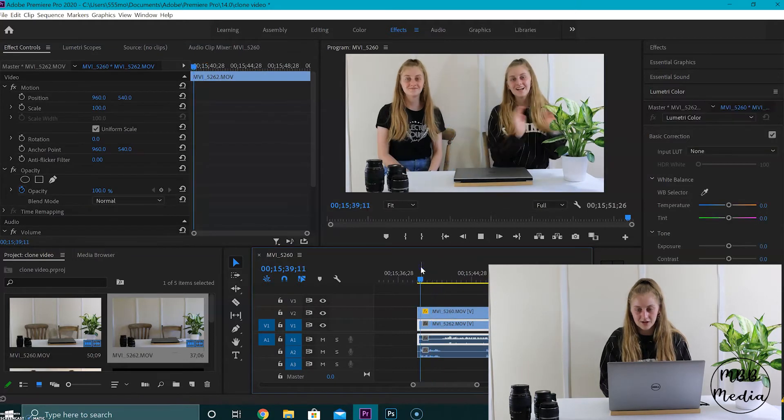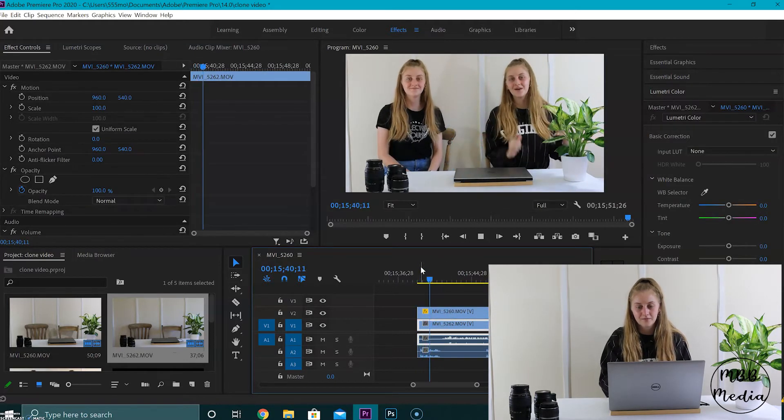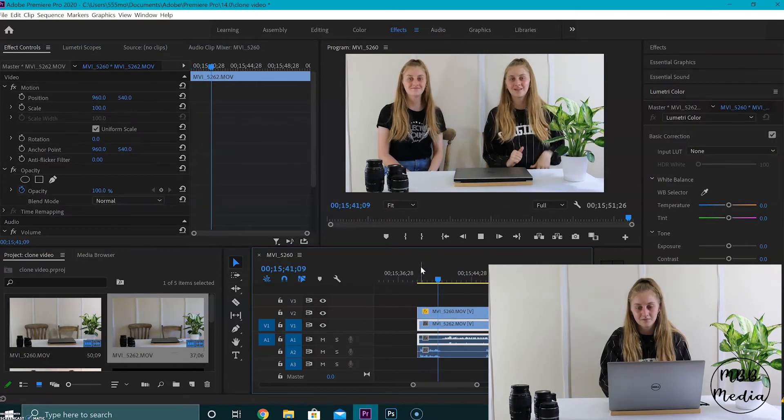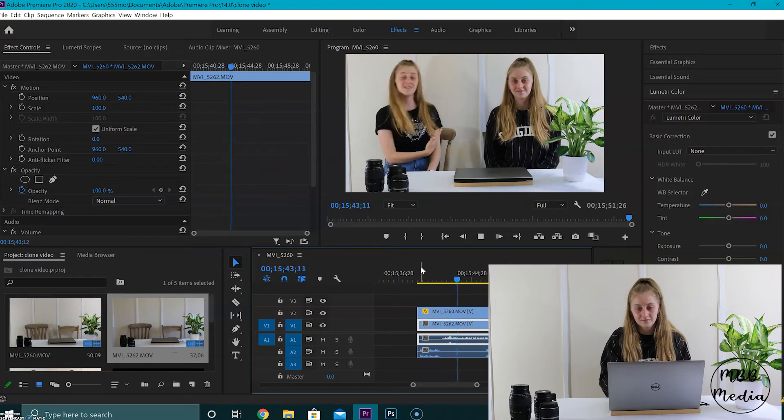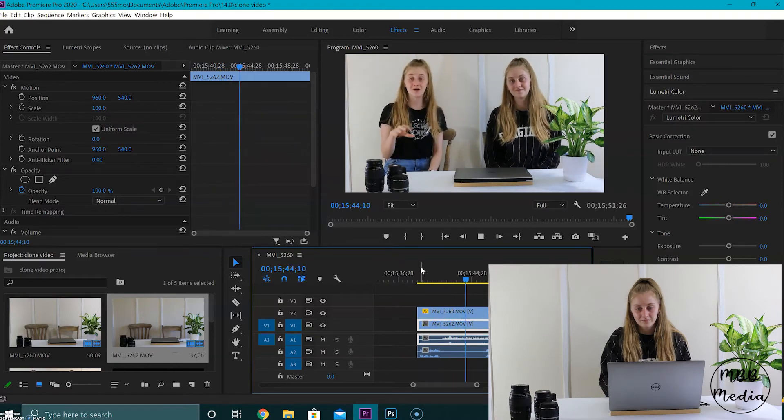Now let's have a look. As you can see, I've got the video and it's a clone of me, so we've actually completed the effect.